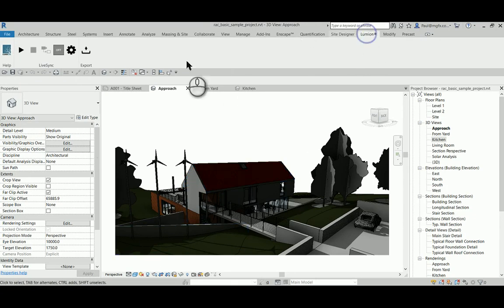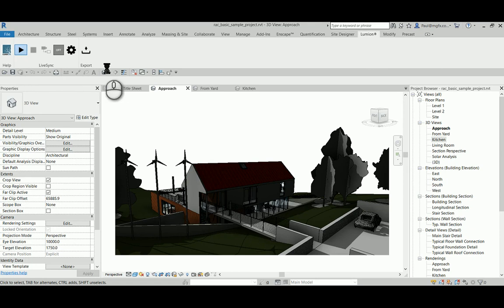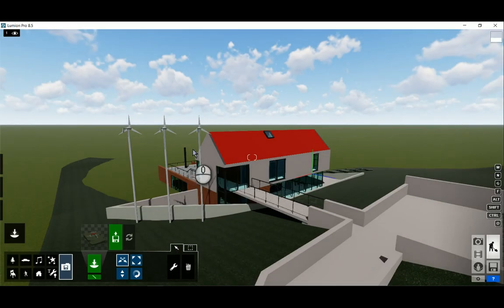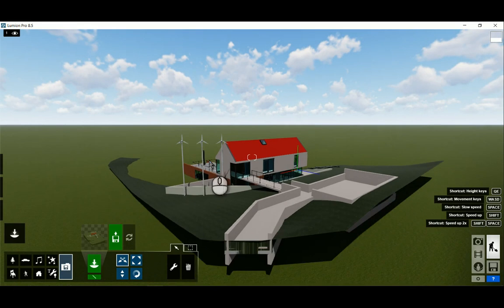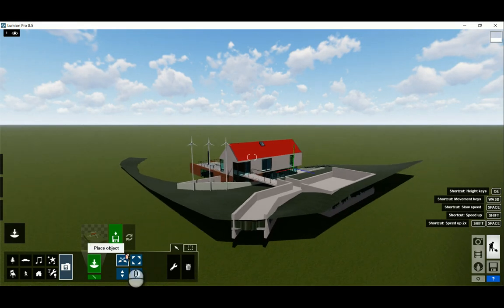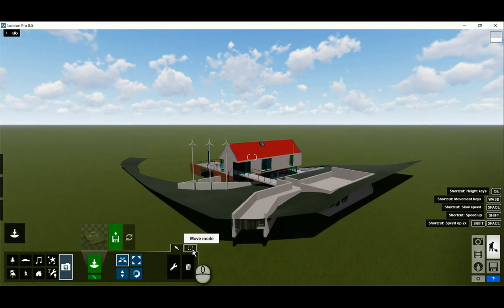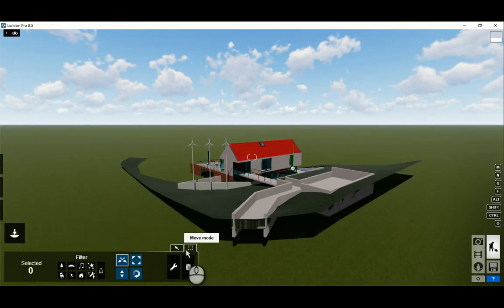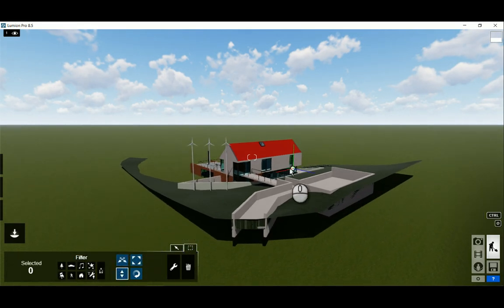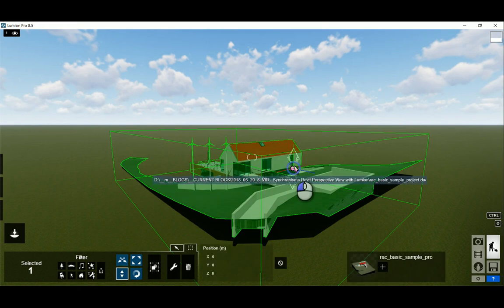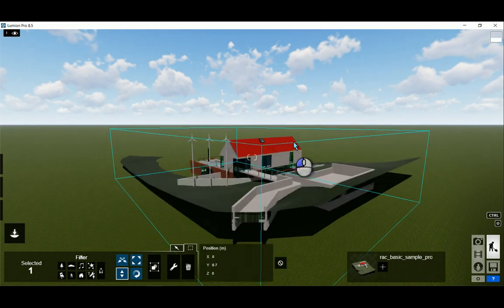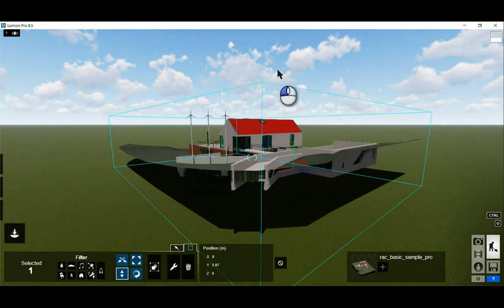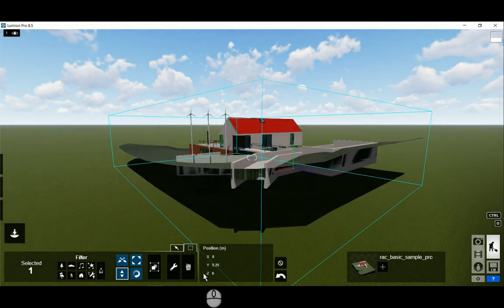On the Lumion add-in, we press play live sync. That will then prepare my model, and in Lumion it will come in just like that. We can see that the house is a little bit on the low side with respect to the Lumion topography. We can lift it up a little bit.